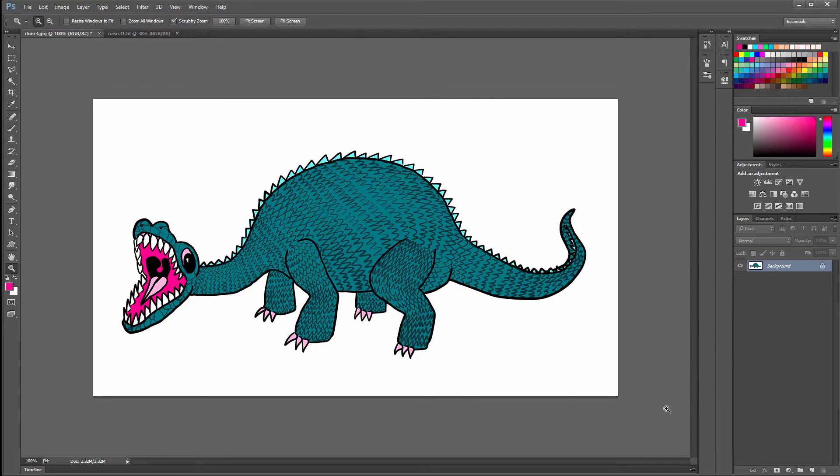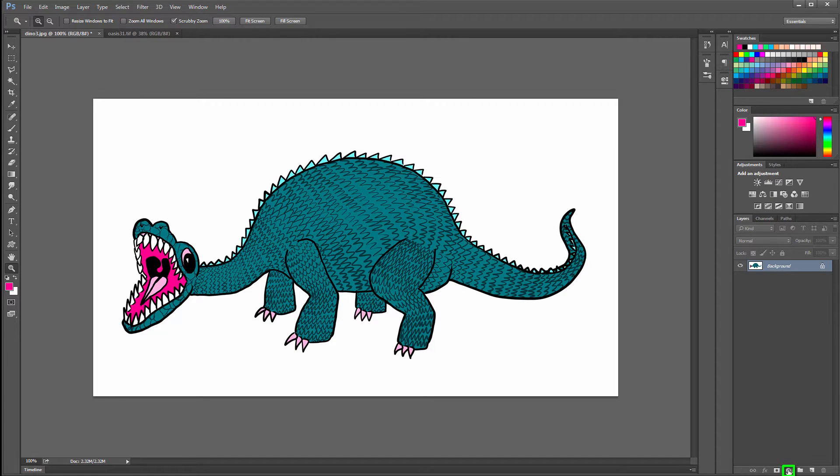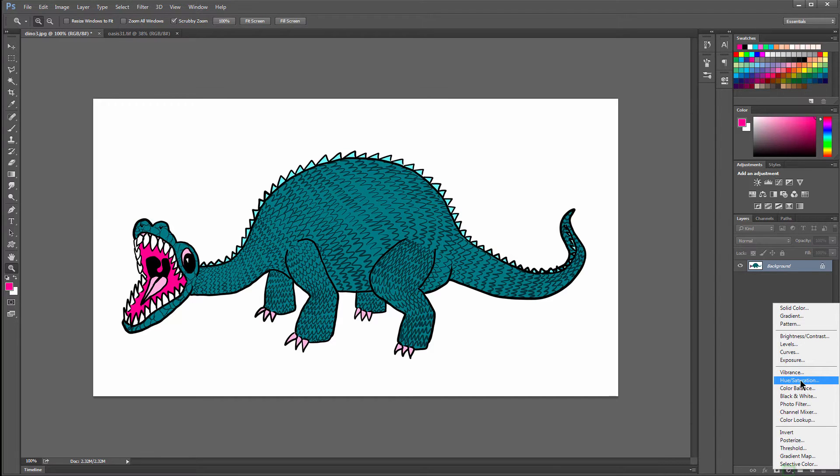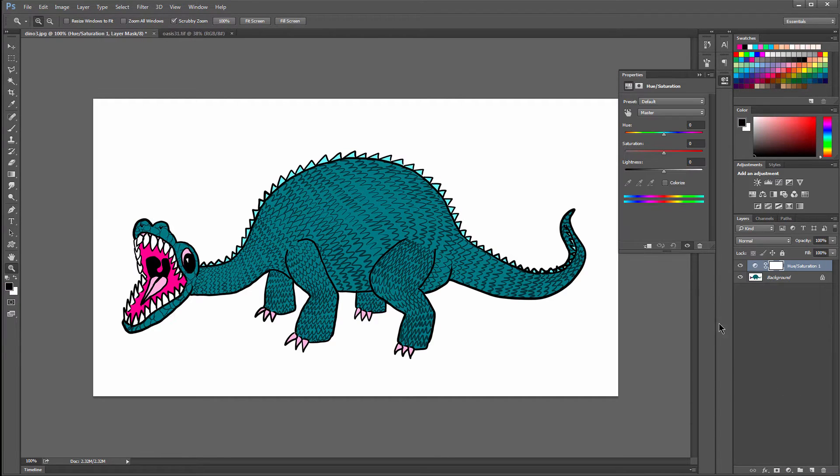The preferred way to change color is to do it non-destructively, and you can do that by adding an adjustment layer. You can click on this little icon down here that looks like a yin yang. And if you want to change a specific range of colors, you can choose Hue Saturation.